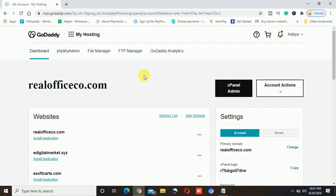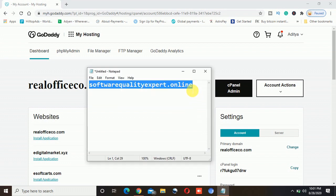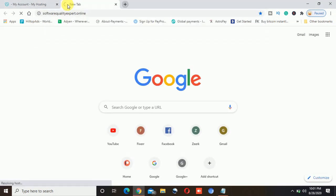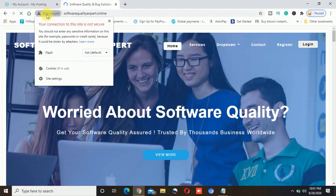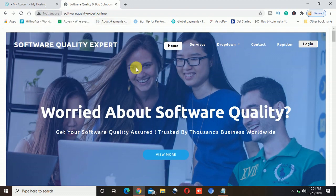First of all, make sure you have your website developed and up and running. This is my website — software-quality-export.online. If I go to this website, you can see in the top left corner it says 'not secure' — connection is not secure — because I don't have the SSL installed on this website yet. So I will go ahead and install the SSL on this website.